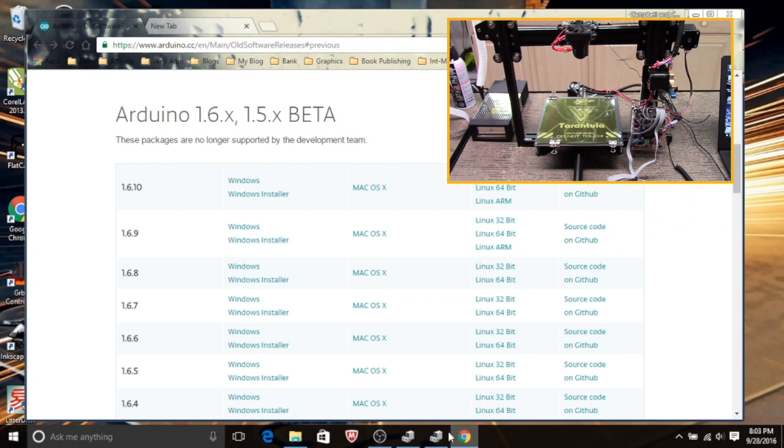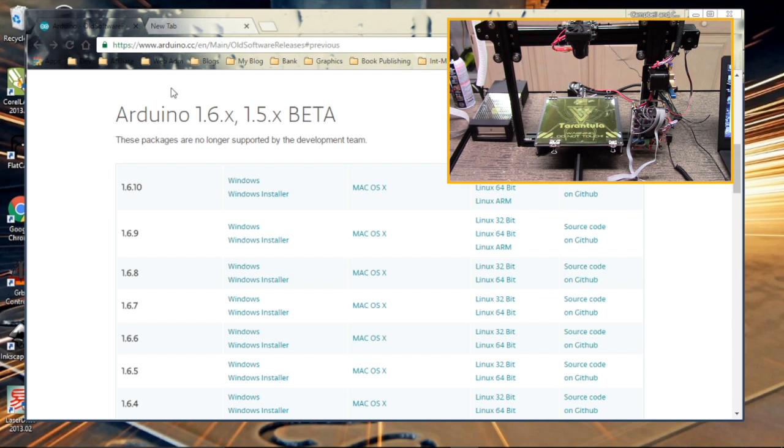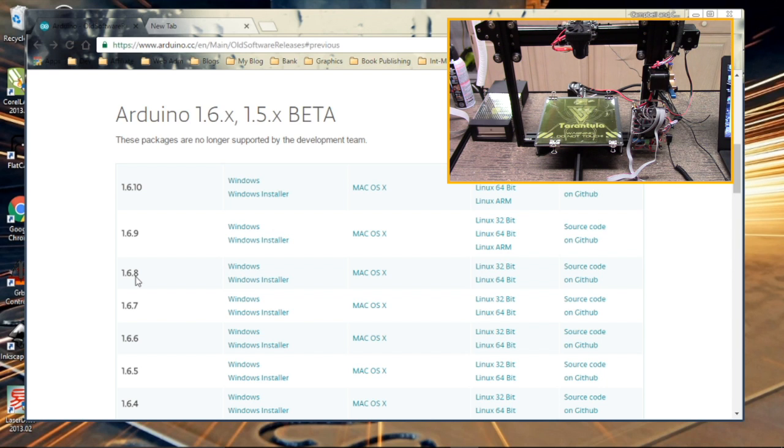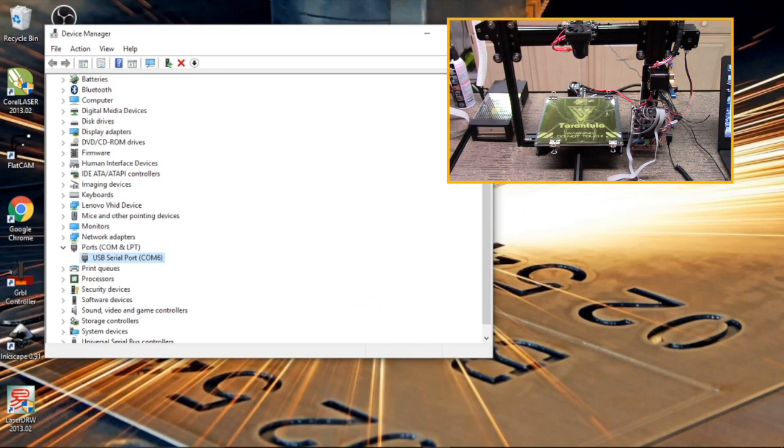The next thing we need to do is download an older version of the Arduino interface. I will put this link down below. You need the 1.6.8 version. If you use a newer version you'll get a compile error, so just be forewarned the newer version won't work.